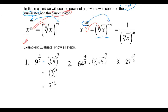For the next problem, the denominator of our fraction is 3, so that goes on our root, and the numerator goes on the outside. We take the third root of 64 and get 4, in brackets, raised to the 4. Our final answer is 4 to the 4, which is 256.